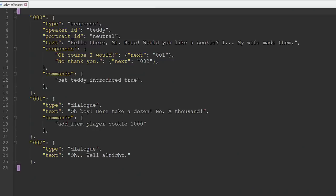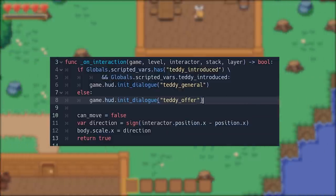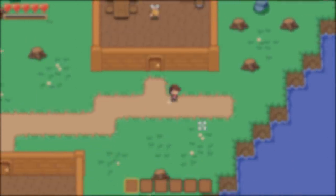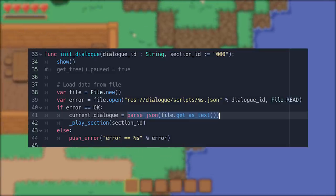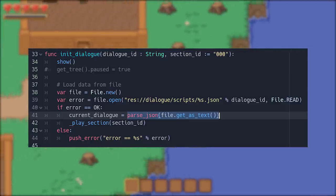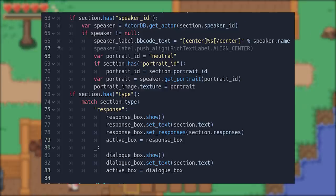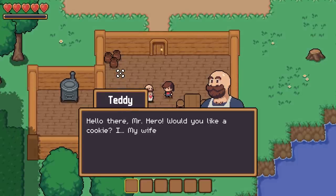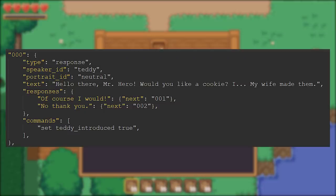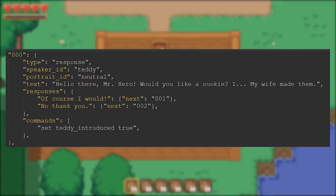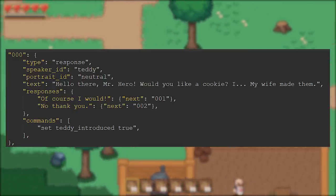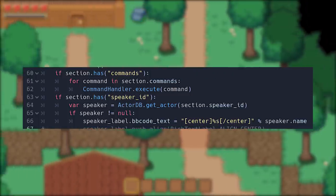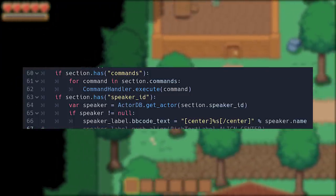I want to separate the dialogue script into its own file, and let the NPC tell the game which file it should use to perform the dialogue scene. For this, I decided to go with JSON files. Godot is able to read in a JSON file and automatically import it as a dictionary, which makes it easier to access and read the data. I can use this to store what the NPC says to the player, but also extra information for each section, such as who is speaking, the expression they're using, and what should happen in the game when they say it. I have defined all of these variables myself and assigned their functions with the code.